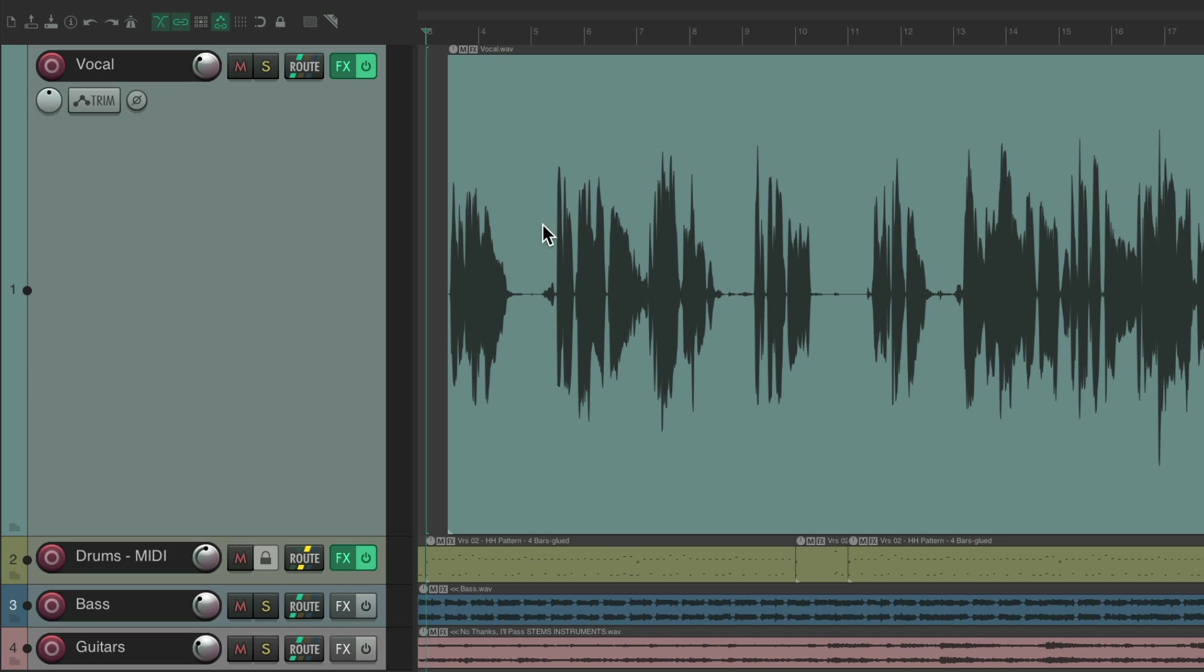Now we could do this with plugins or using the PreFX volume envelope. But now in Reaper 7, with the new lanes feature, we can do it quicker with more flexibility.